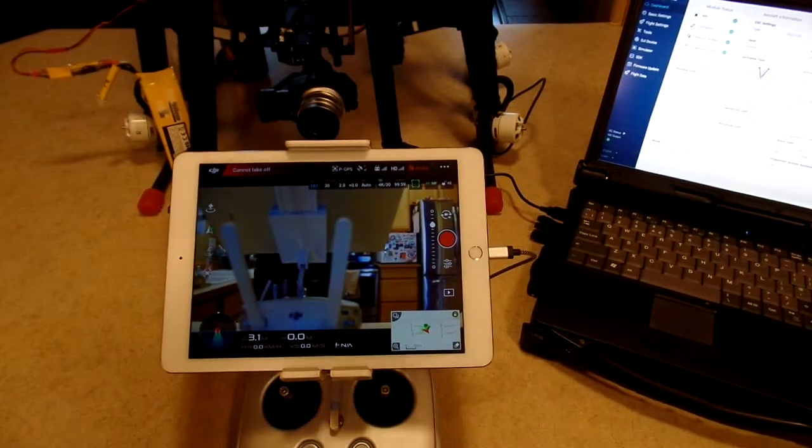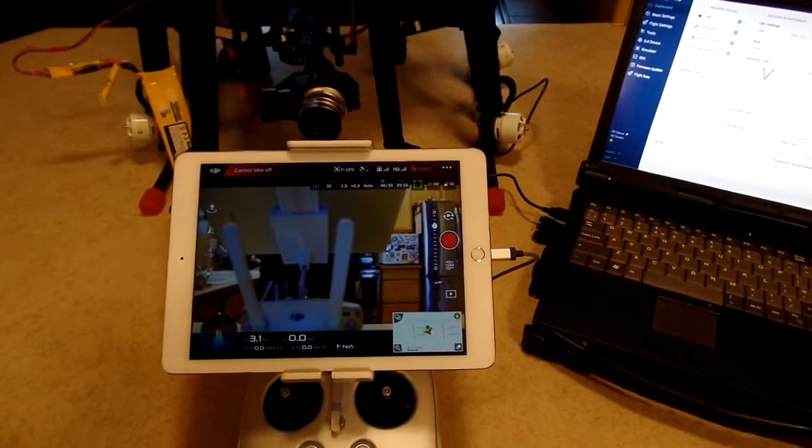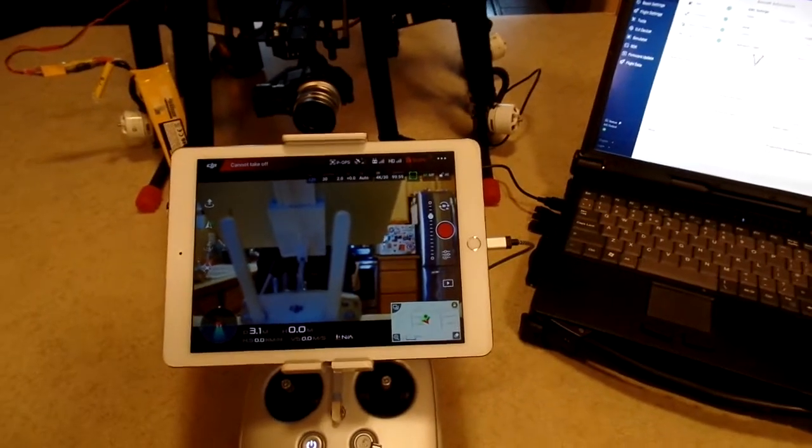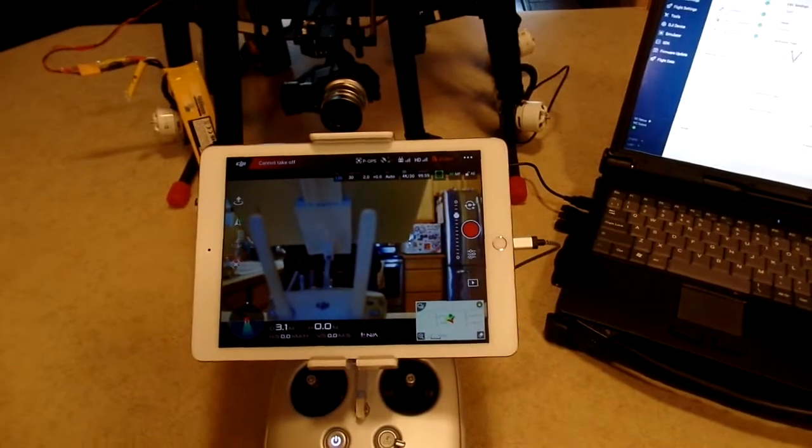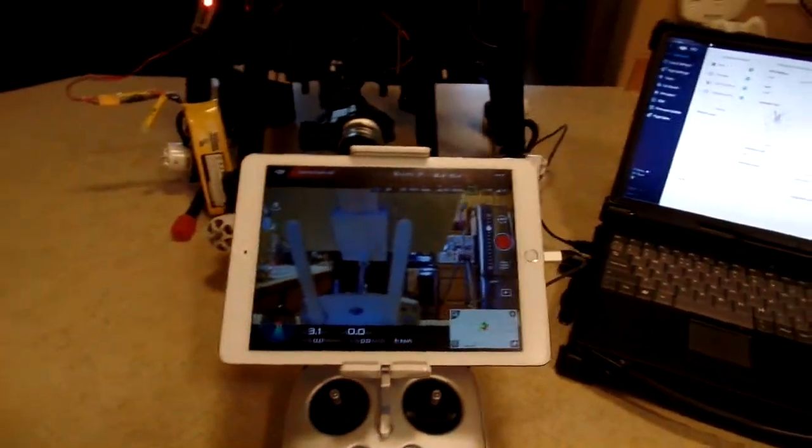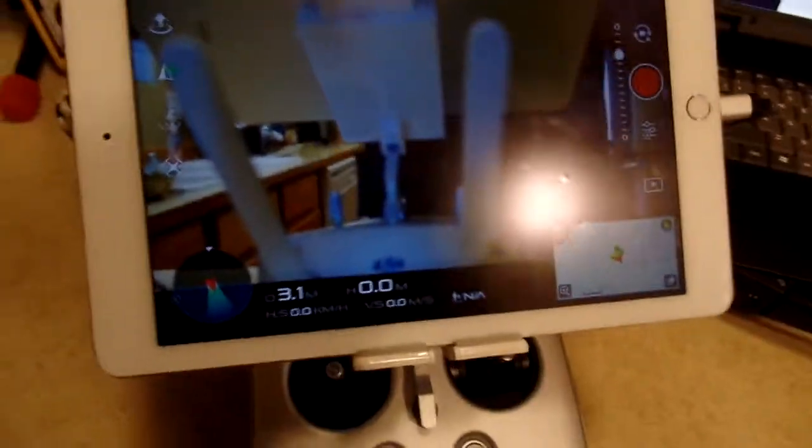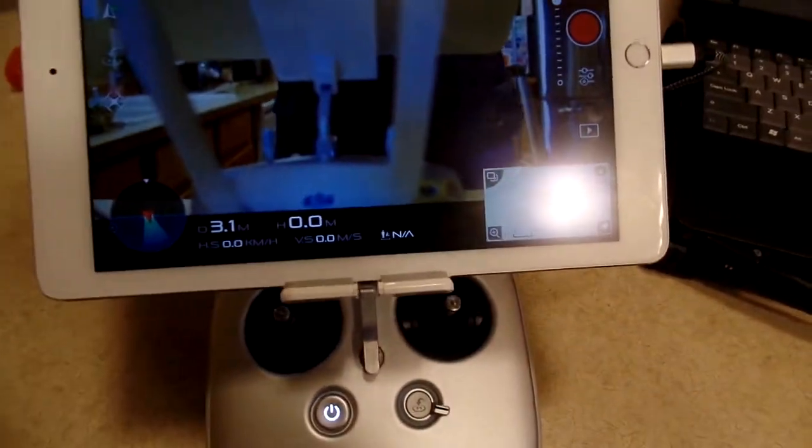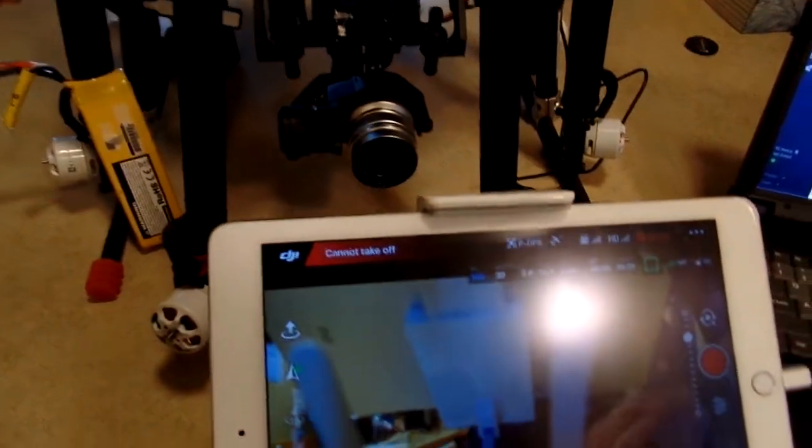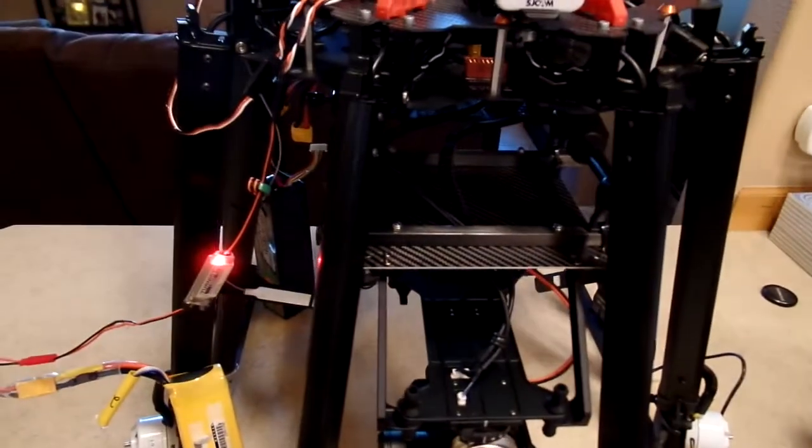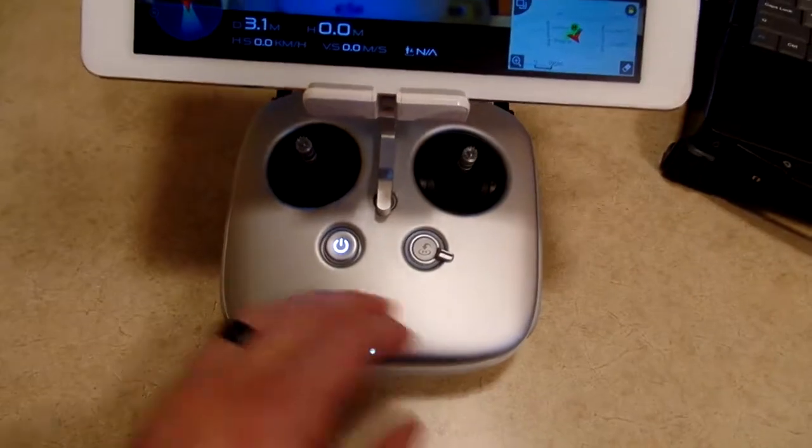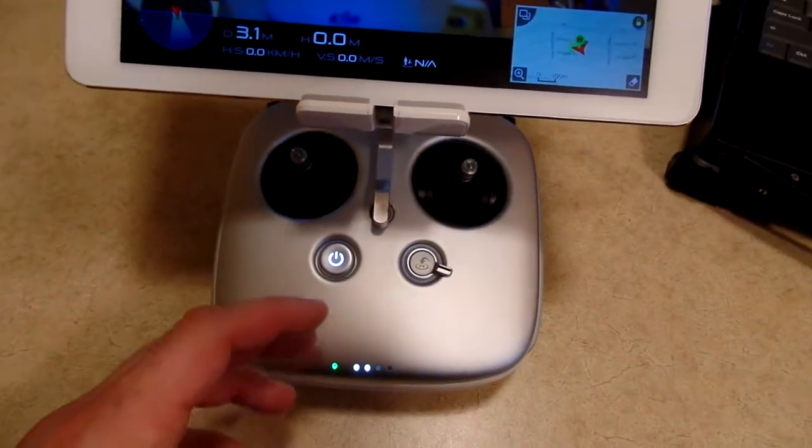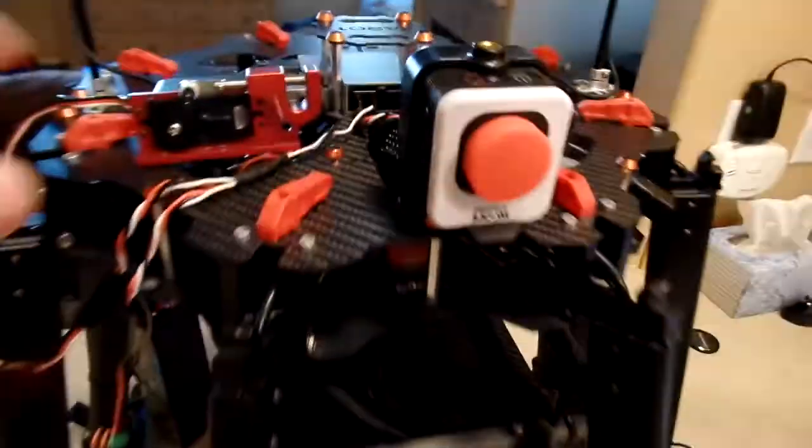What we're actually going to talk about mostly here is how to configure this using Assistant 2 when you're using N3 or A3 flight controller. Bear with me here, I'm going to go handheld on camera. I'm using N3 and I'm going to demonstrate a quick operation of a servo-based device.